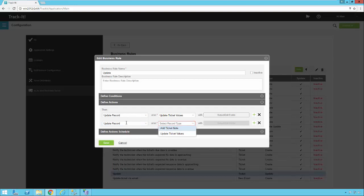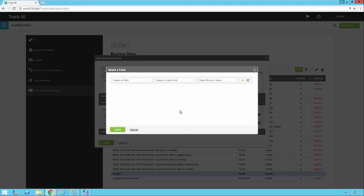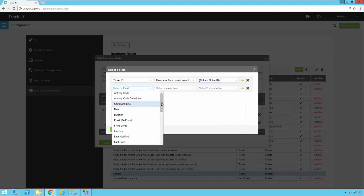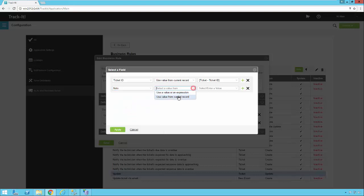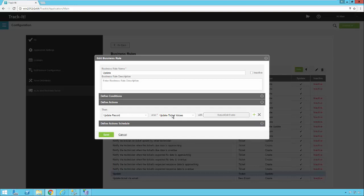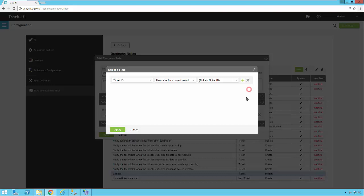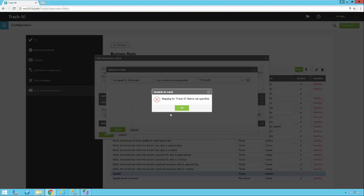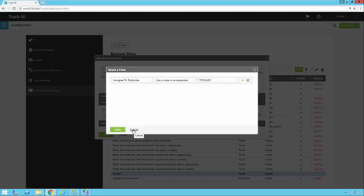If you want to update the record and add a note, you can do that as well. Select Update Record, then Add Ticket Note, select fields, and map the Ticket ID to the Ticket ID from the main ticket. Then add another value, set the Note field, and type in the value you want. If you try to do this without mapping the Ticket ID, the system is going to warn you. It's always a good idea to map your Ticket ID to make sure you're updating the proper record, especially if you're updating a ticket via an email update.